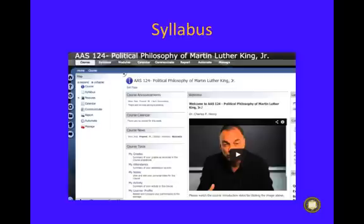The syllabus is listed on the left side of the page. Click on it and you will see the main points of the course outlined. A printer-friendly version is also available.